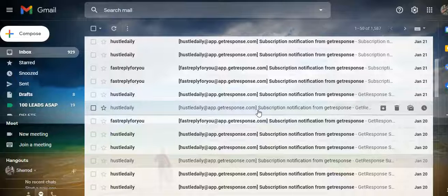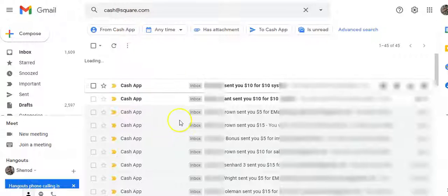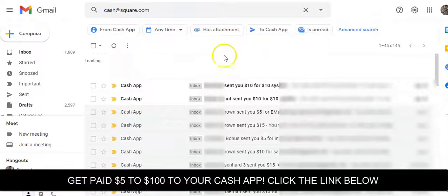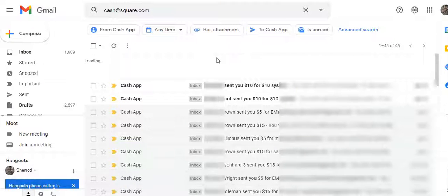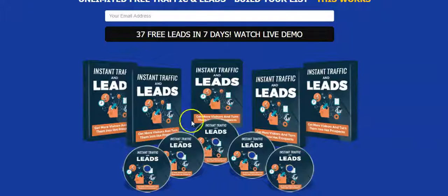If you need help with that, click the link below. You can see the traffic really does convert and it sells. This is my Cash App account and you can see these instant Cash App commissions. If you're interested in making money with Cash App or Stripe, click the link below — I'm getting commissions all the time by promoting these done-for-you systems.